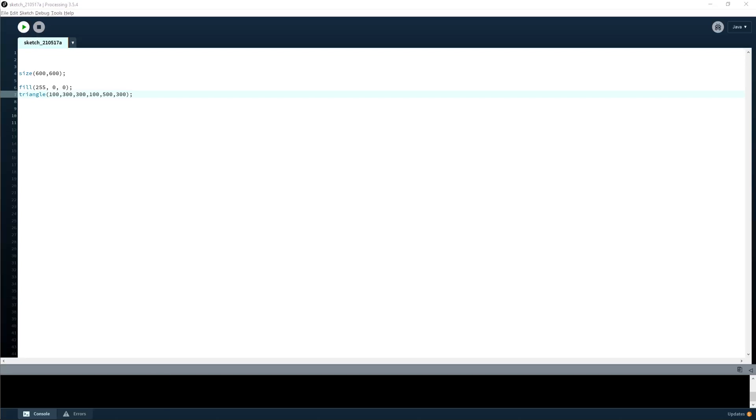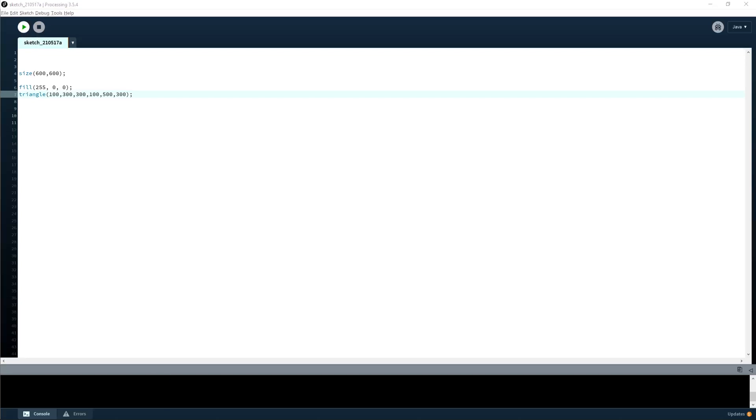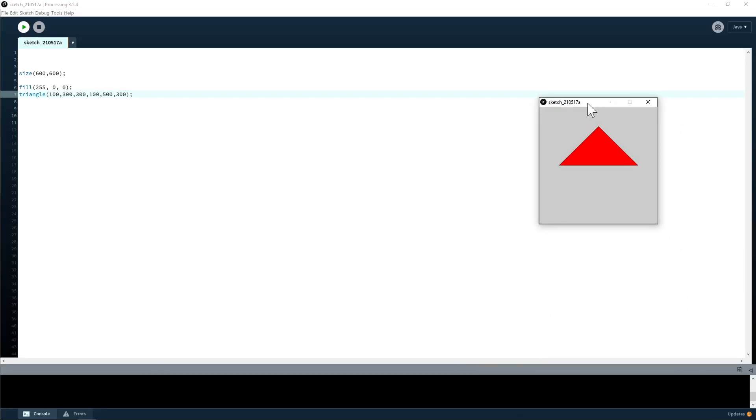So now that we've colored it red, you would get a red triangle if you press play. If you have any questions, just shout them out.